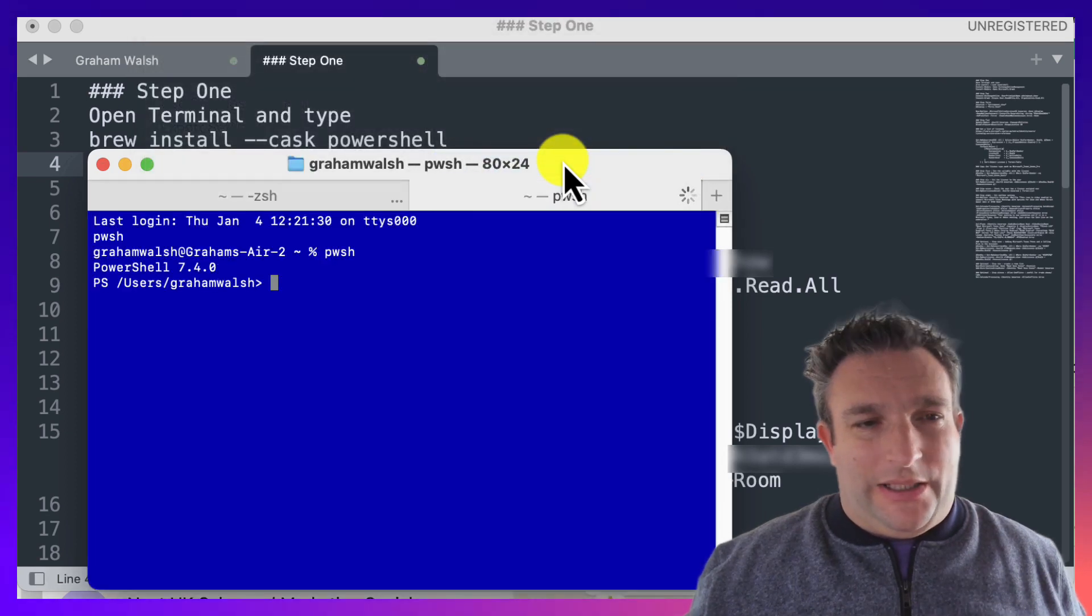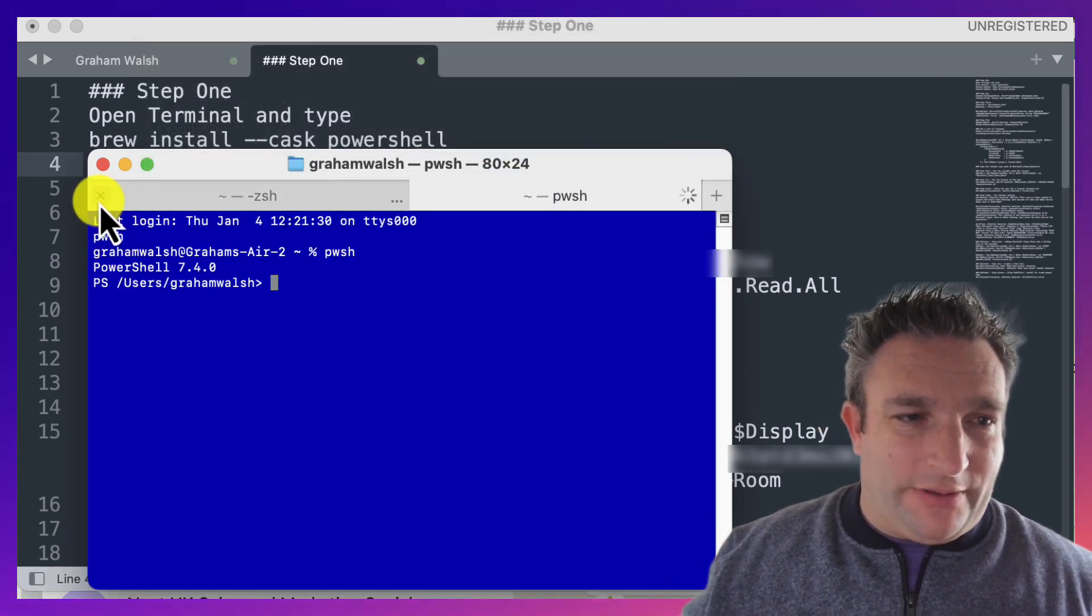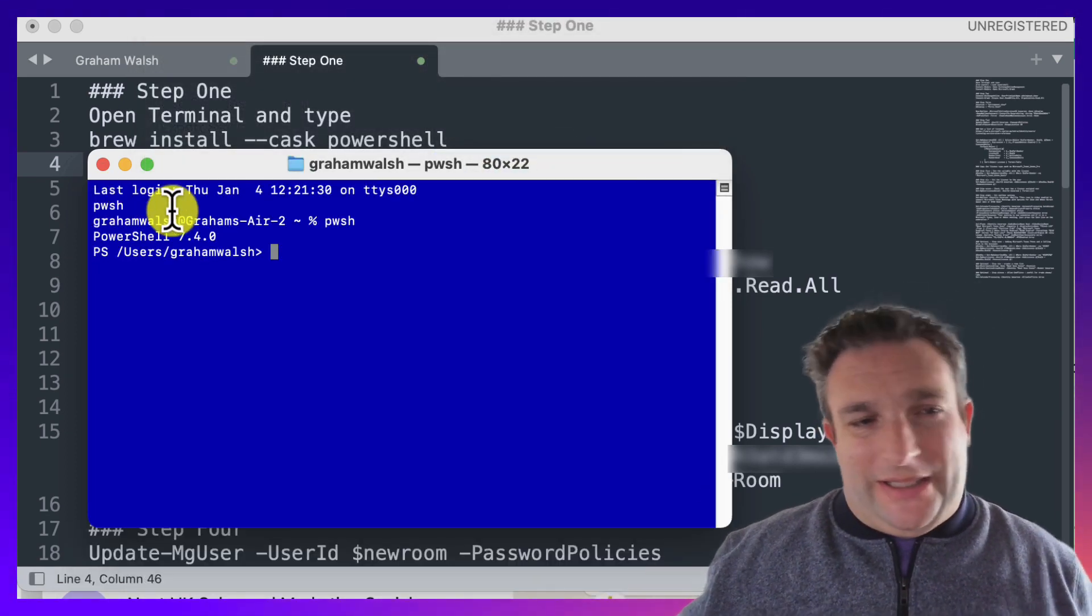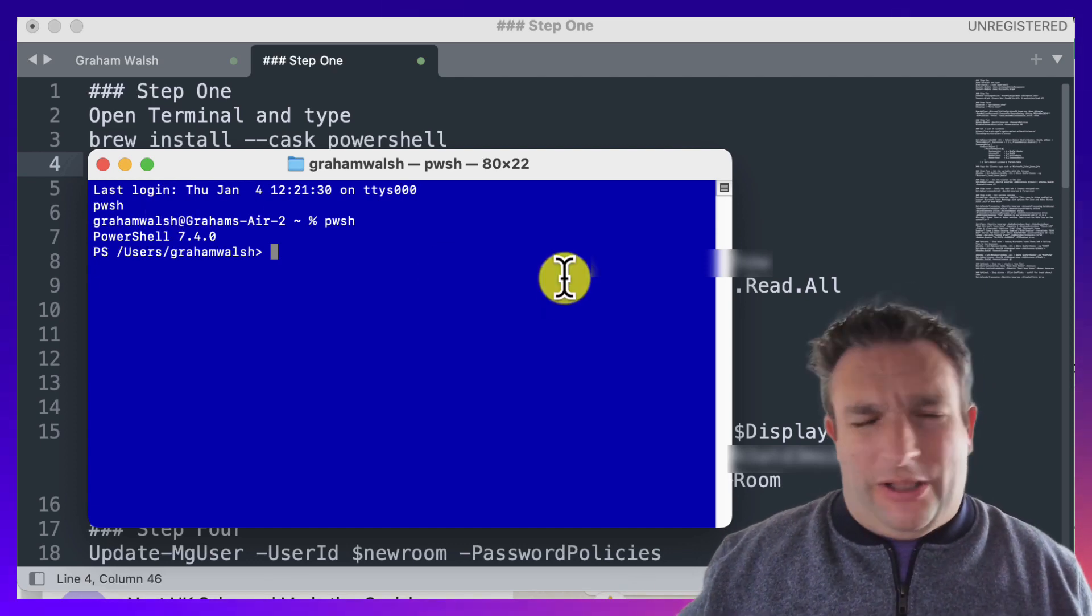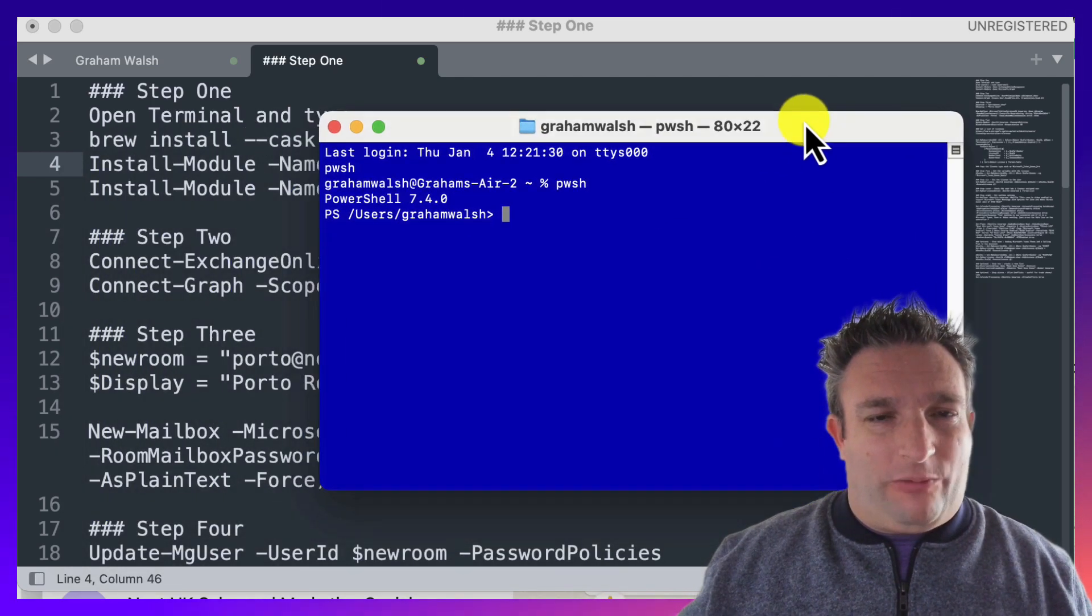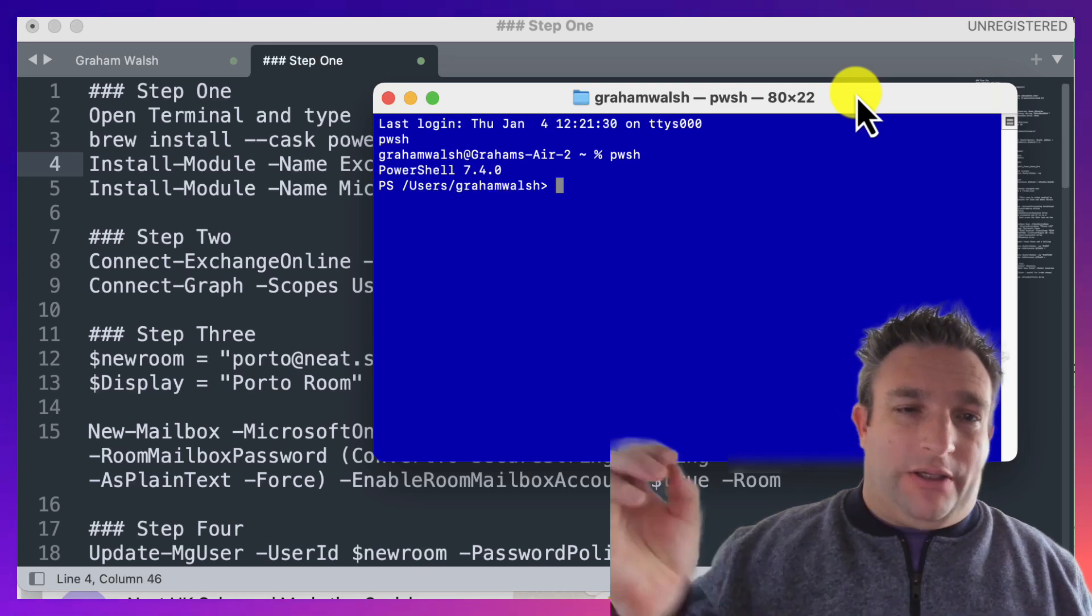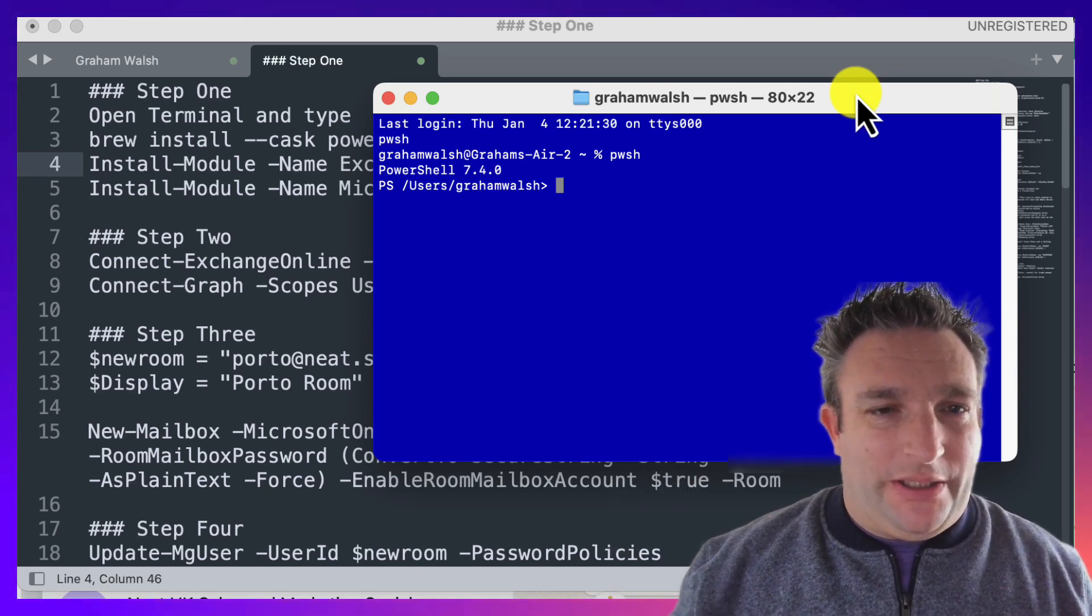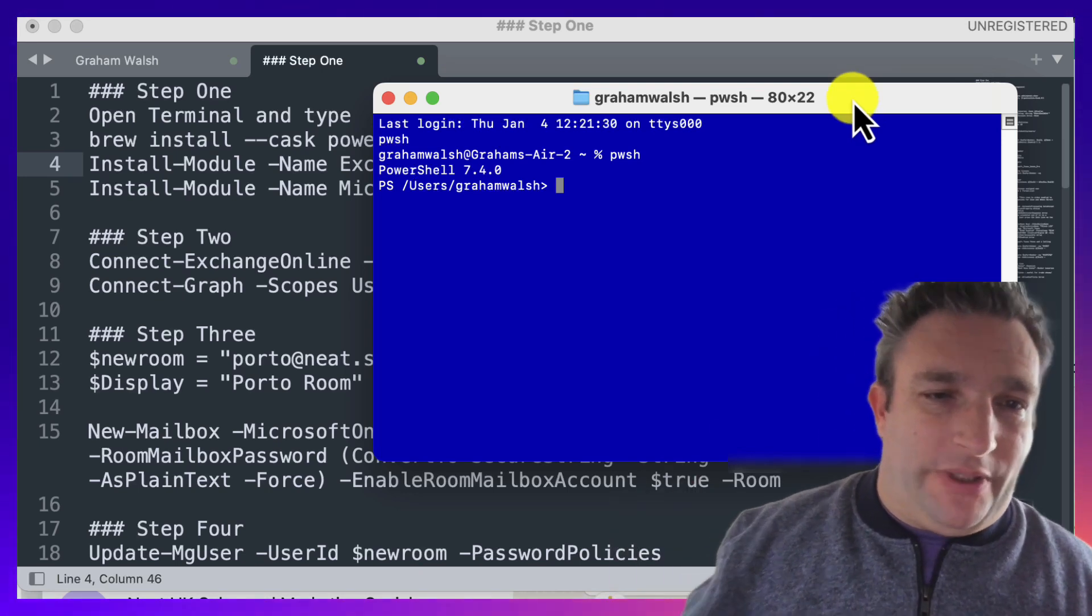I'll put a link in the blog post and description below on how I did this little trick here to create a new terminal session with PowerShell.